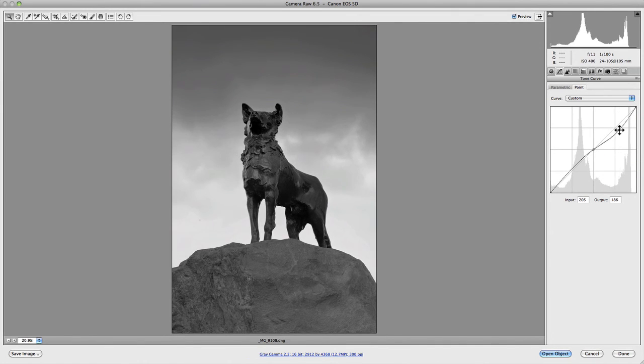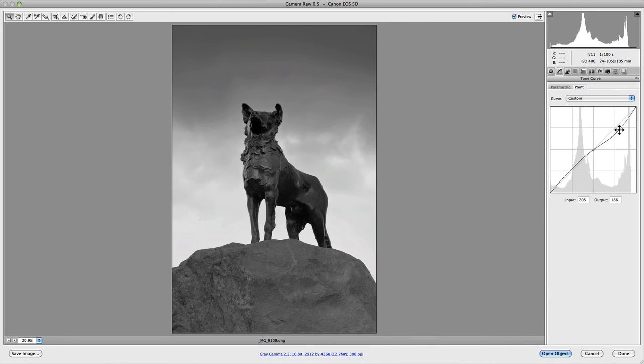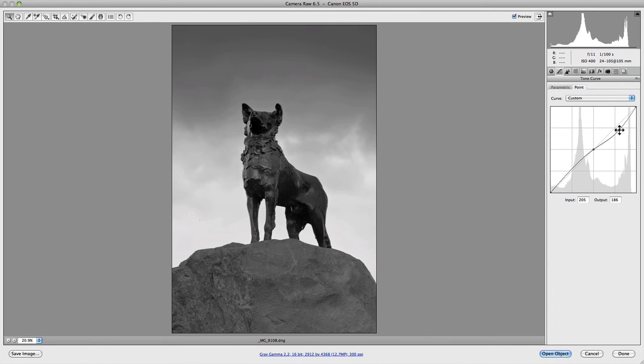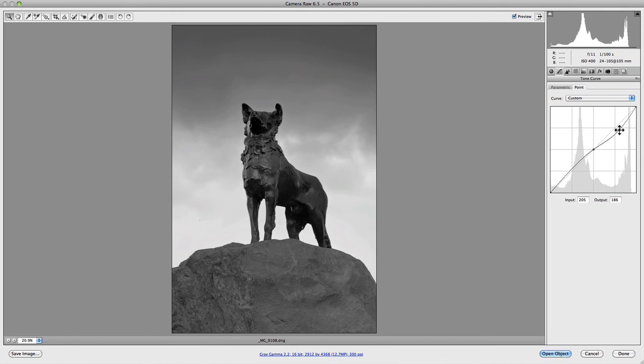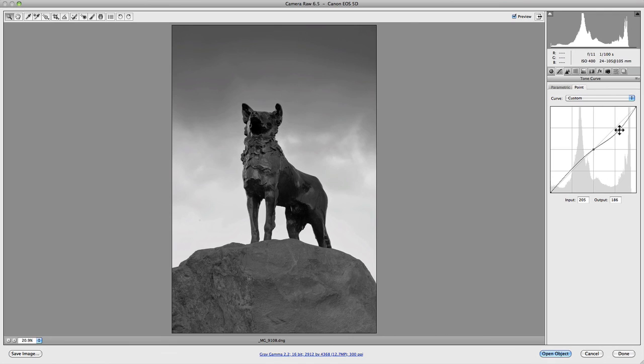So there you have it. Parametric and point curves, each of which has its advantages and disadvantages. I personally prefer to use the point curve adjustment primarily because I was brought up using Photoshop curves and I enjoy the additional control it provides. But at the end of the day these are both very useful tools that should be considered when making density adjustments or contrast adjustments to your photographs.